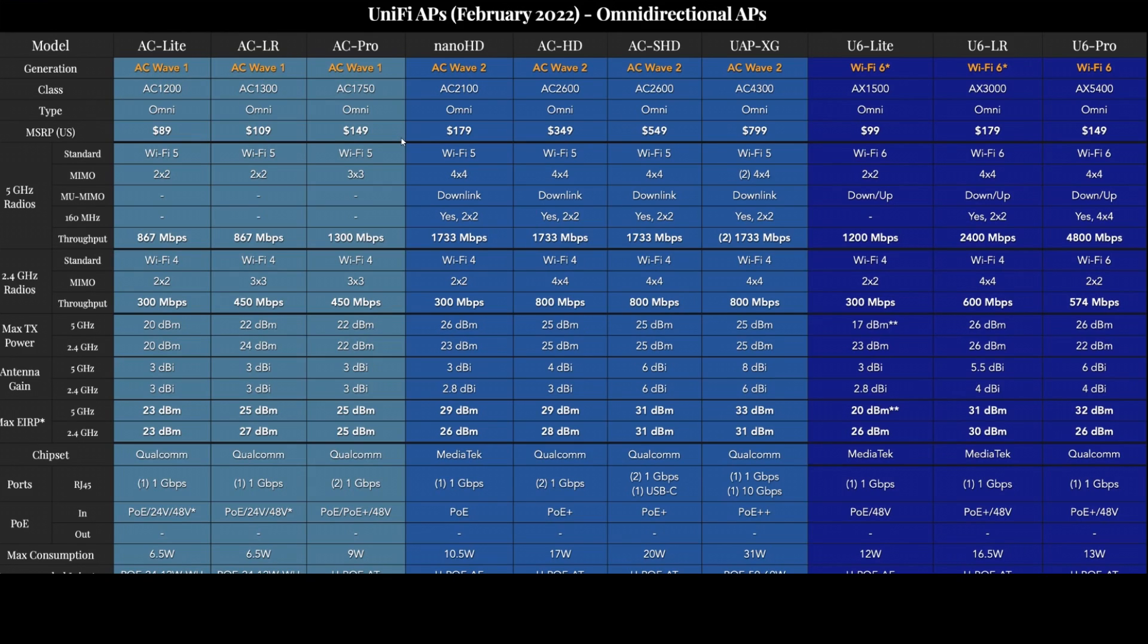And on the Unify Reddit forum, a user named UMC Cantec made this excellent chart comparing the spread of all the different Unify access points as of February 2022.